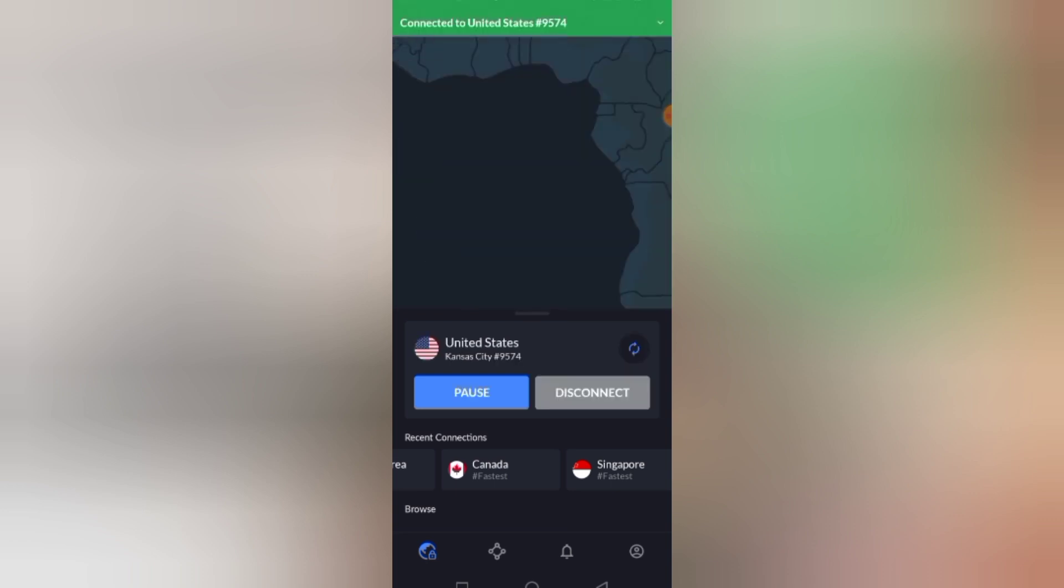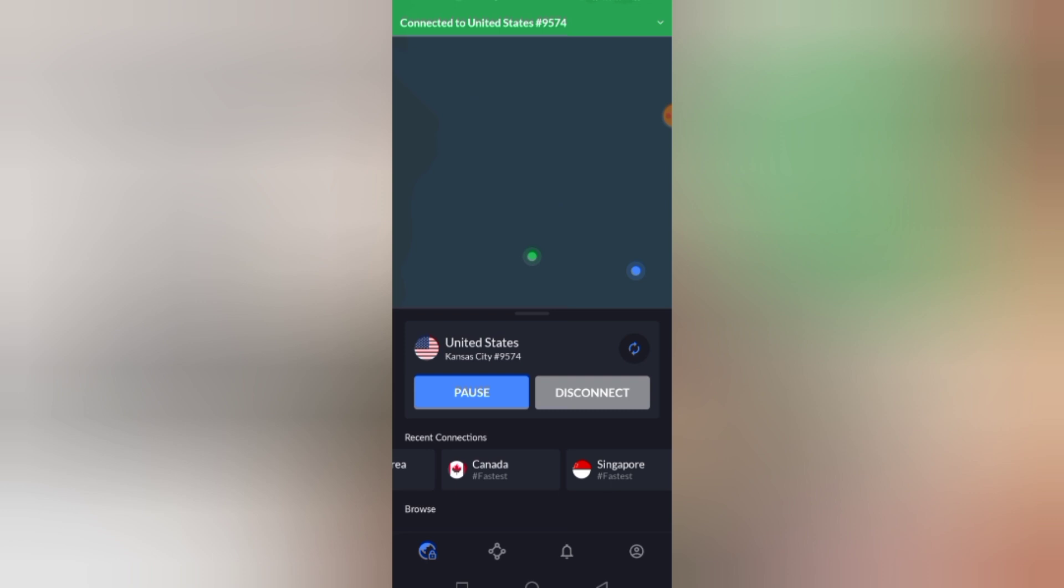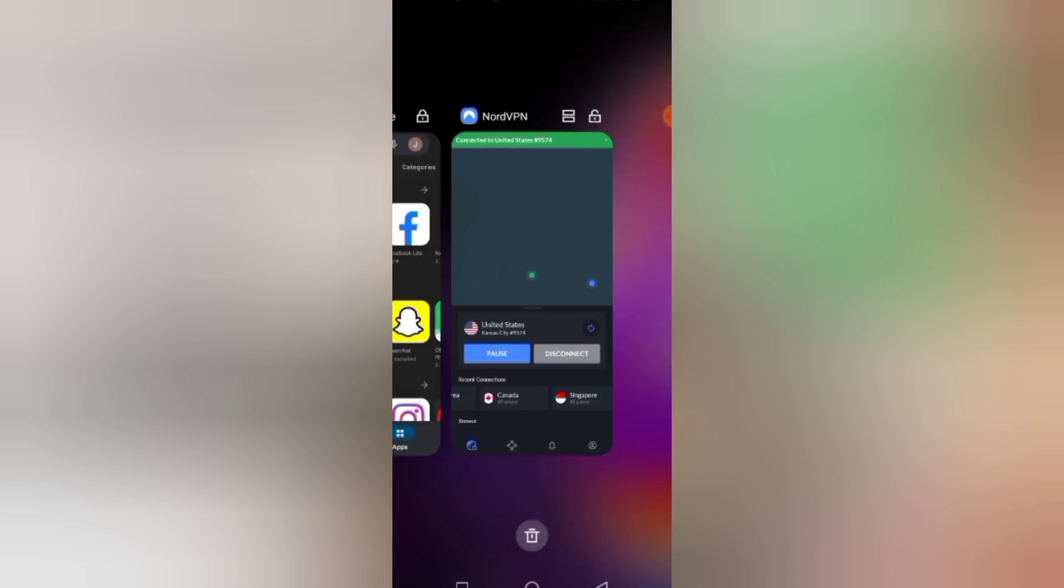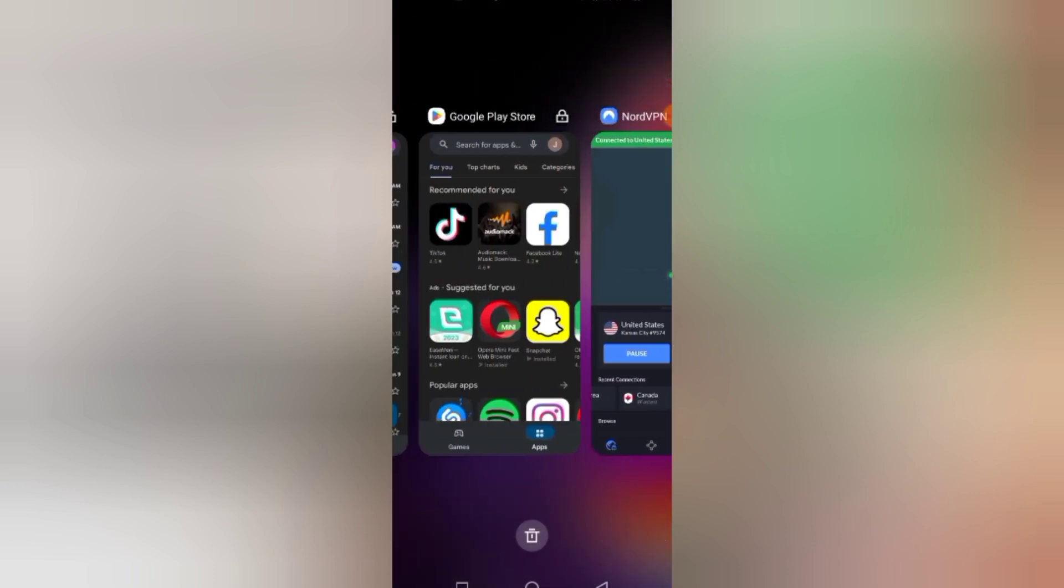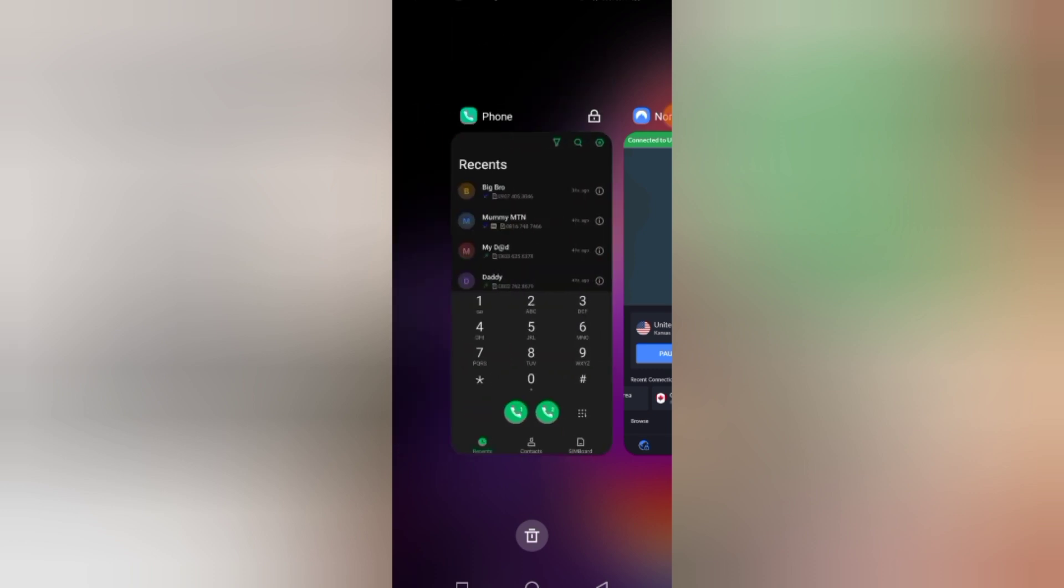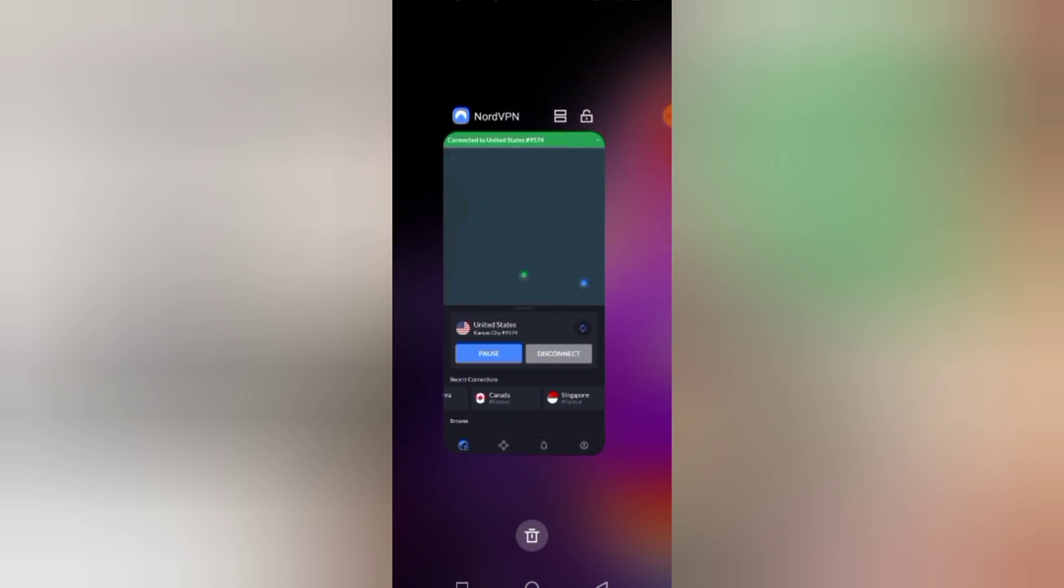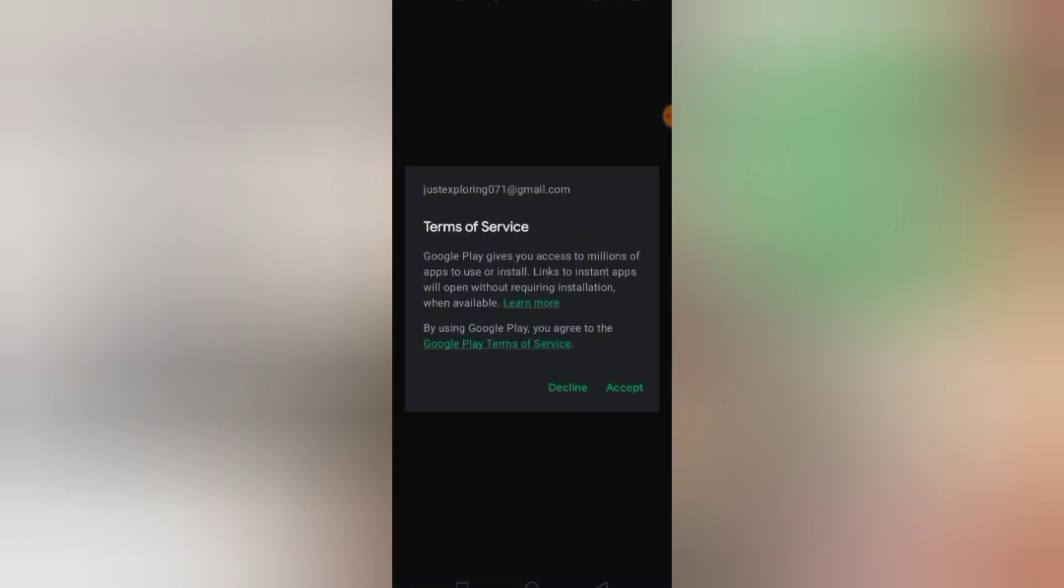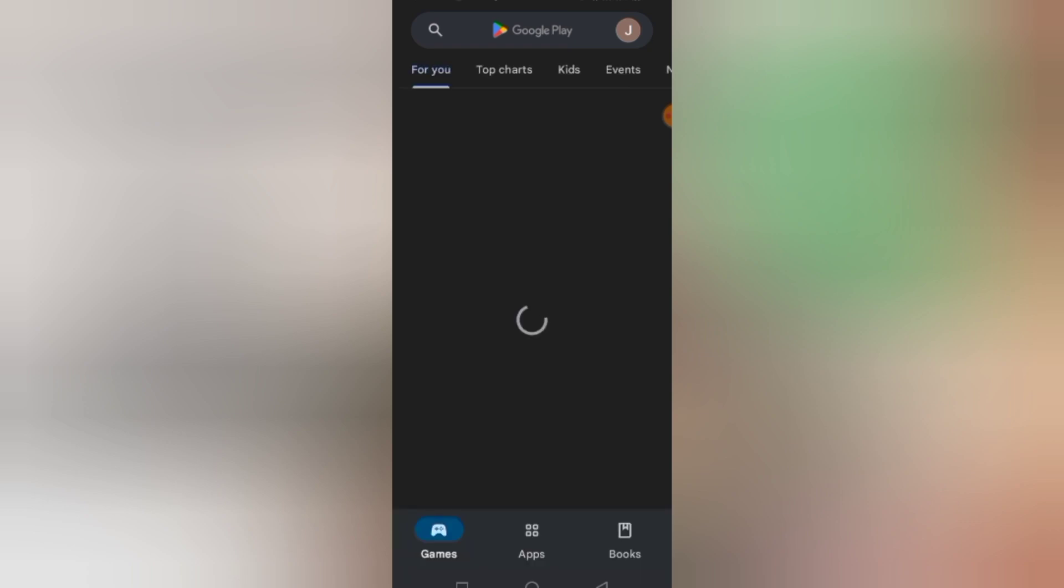Now it's time to go to Play Store and download Google Voice. I quickly clear all the apps in the background. Now I open Play Store and they told me if I agree, I click accept. Just click accept because it's a new account.